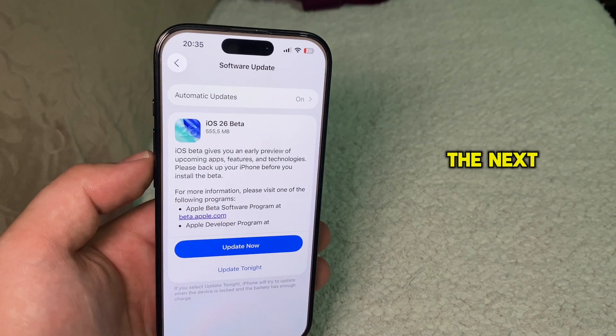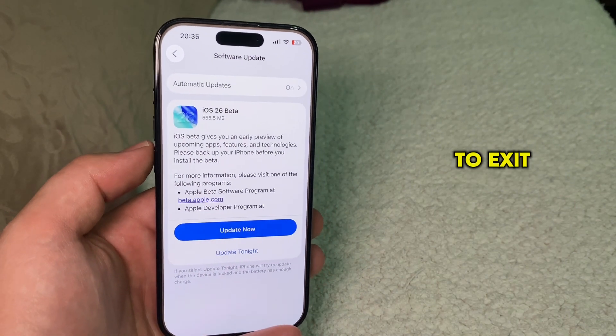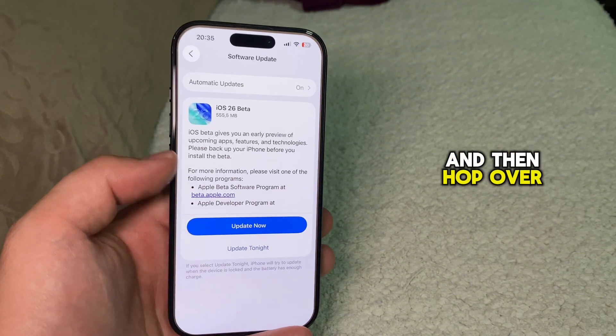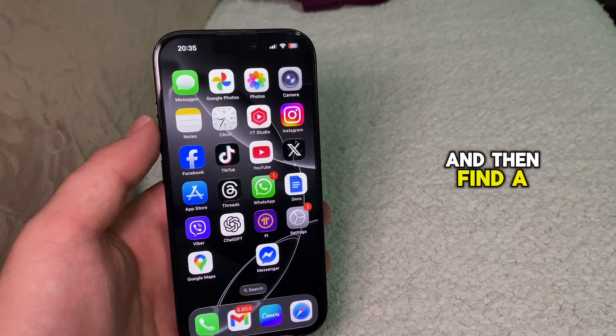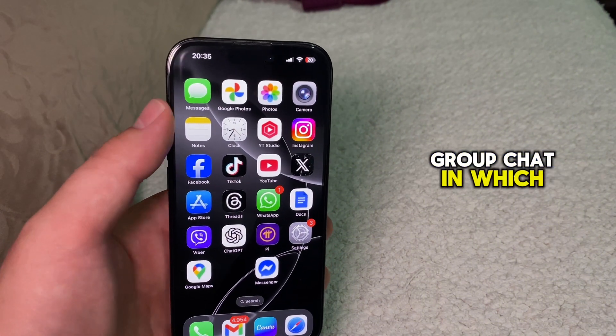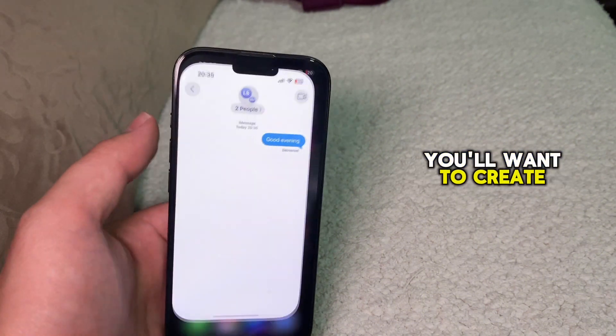The next step is to exit Settings and then hop over to your Messages app, and find a group chat in which you'll want to create your poll.